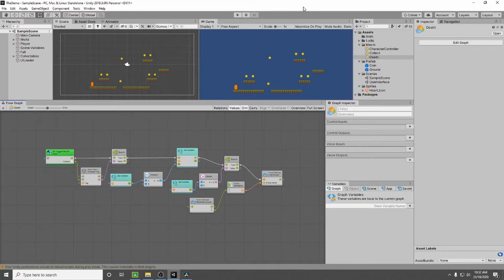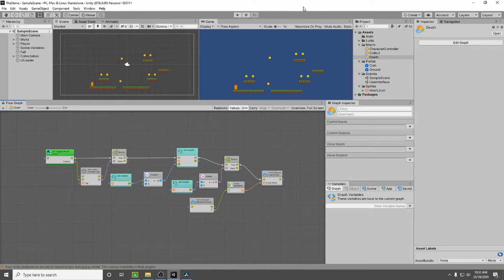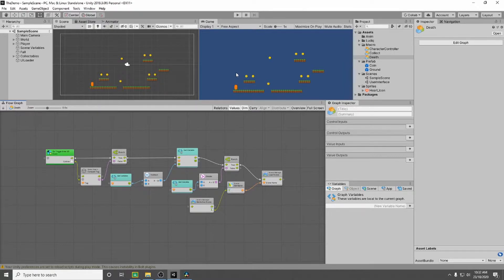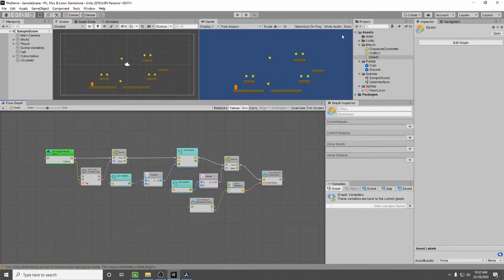In this video we're going to finish up setting our score so that once we collect a coin it adds a point to our score.